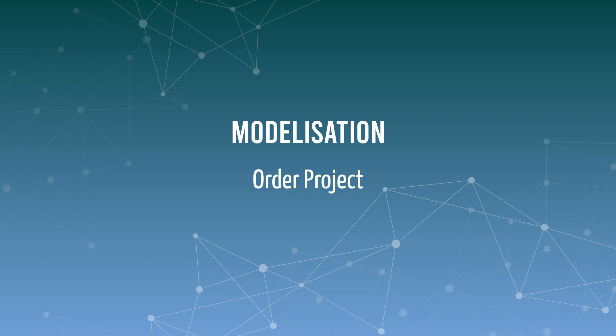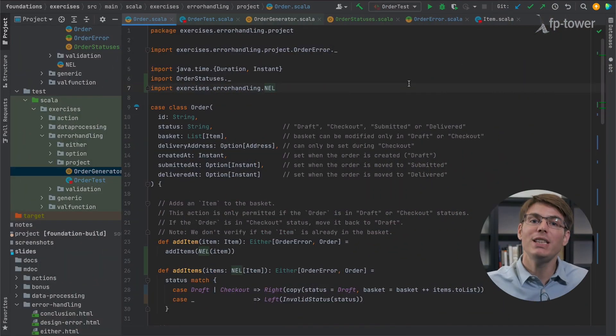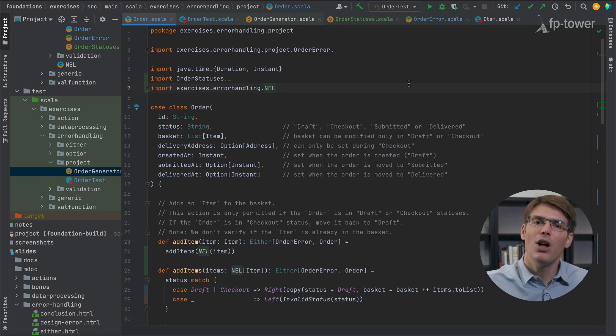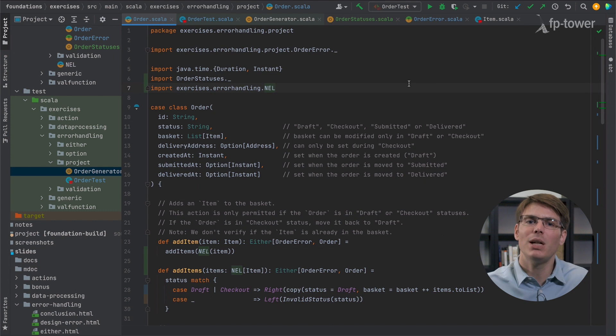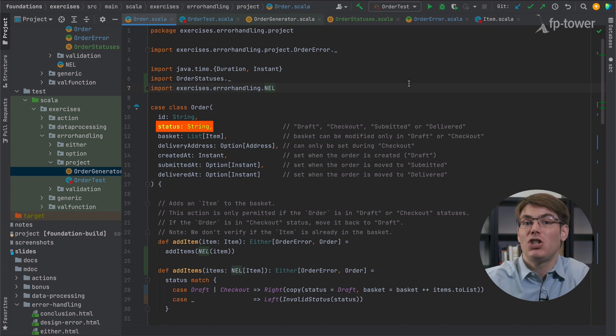Hi everyone! In the previous video we implemented a few methods in the order class and we realized that our data model lets us represent states that should be impossible to reach. For example, we know that the status can only be draft, checkout, submitted or delivered. However, nothing prevents us from creating an order with an expired or empty status since the status field is just a string.